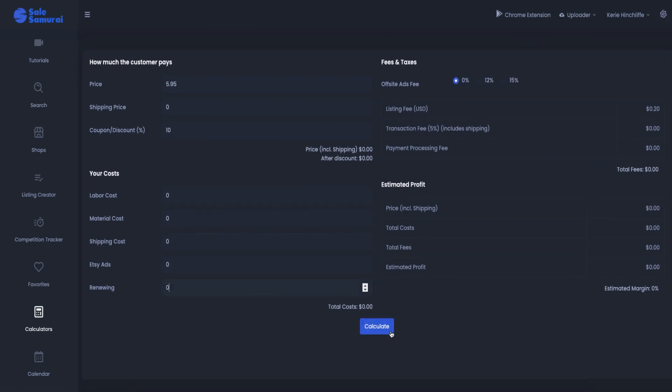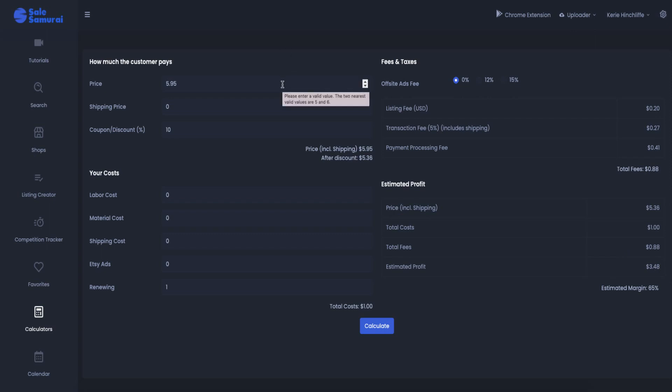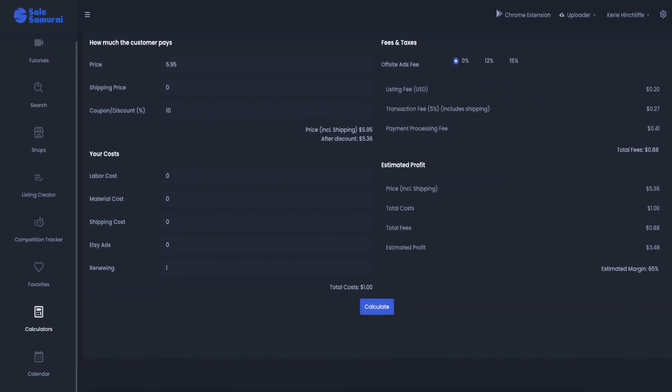So renewing, you can also do that one, two, so how many times. So if you do one, you want to see, and then you can click calculate and it'll tell you how much your product is. So with a 10% discount, it's going to be $5.36. My total cost is $1. My total fees is $88. And I've come out with an estimated profit of $3.48 if I am selling at $5.95. So that is how you work there and that's quite good.